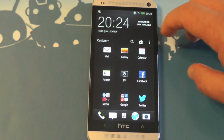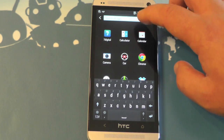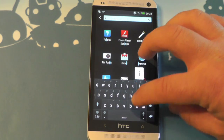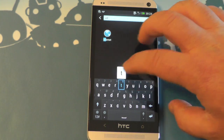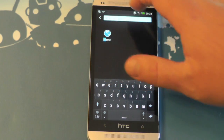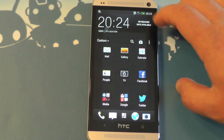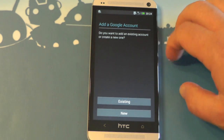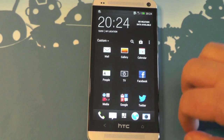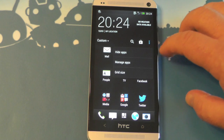You also have the option to search. If you have dozens and dozens of apps and you don't want to scroll through, you can actually start typing and it will search through the names and drill down. As soon as you start typing, it starts narrowing them down. You also have a shortcut directly to Google Play.